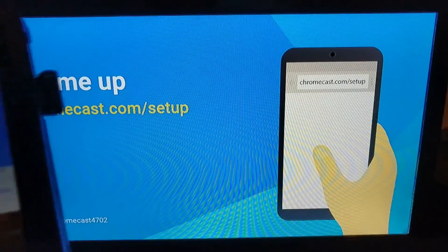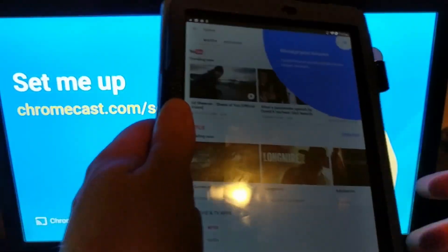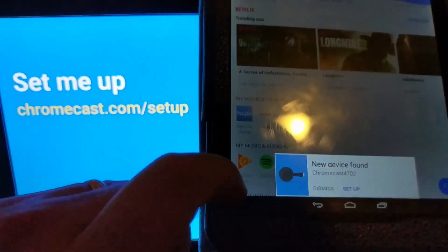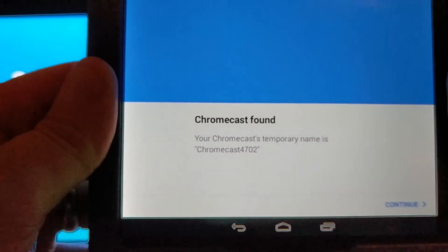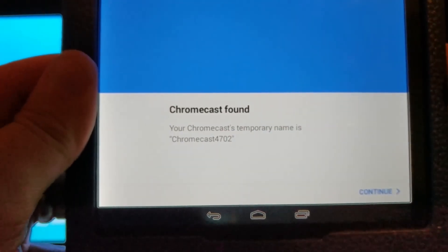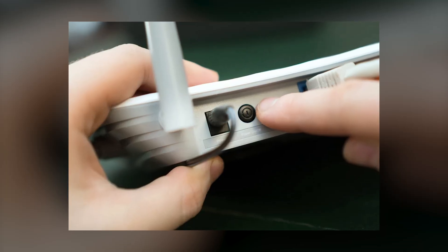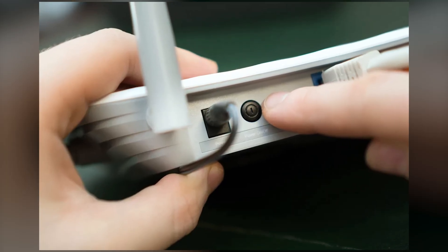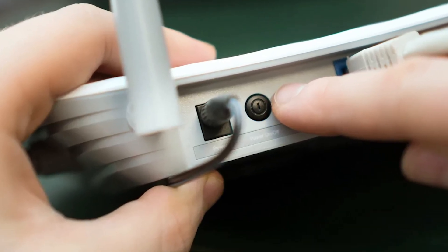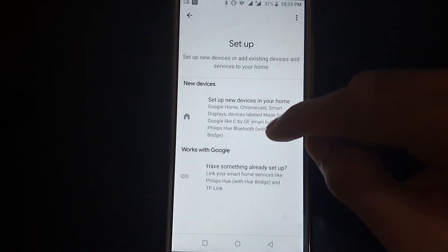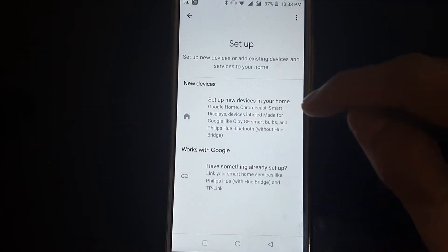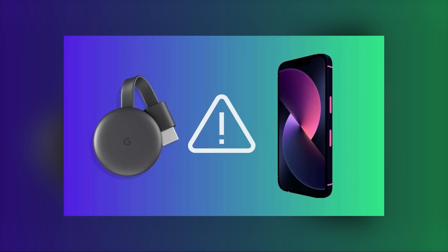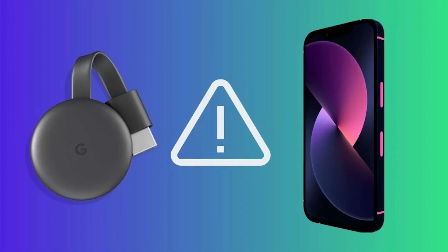Make sure your Chromecast and the phone or tablet you're using to cast are connected to the same Wi-Fi network. If they're on different networks, the connection won't work. Restart your router to refresh the network in case something is stuck. Also, check if your phone or tablet meets the basic requirements to work with Chromecast. Older devices or outdated software might not be supported.